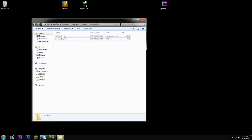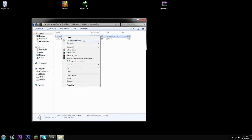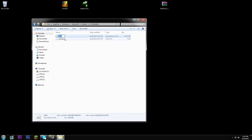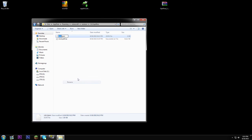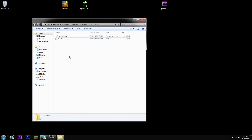Then you need to name each of these files the same thing as the folder name. Click rename: '1.6.2 Optifine'. Same with this file: '1.6.2 Optifine'. Make sure you leave the .json extension in.